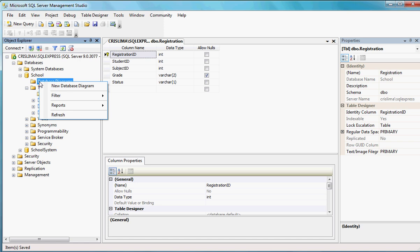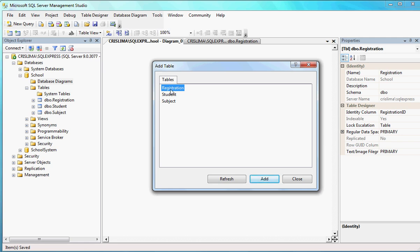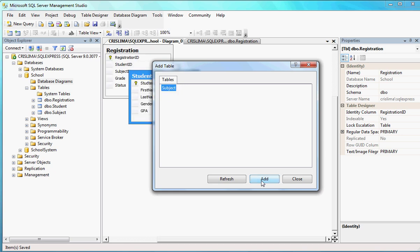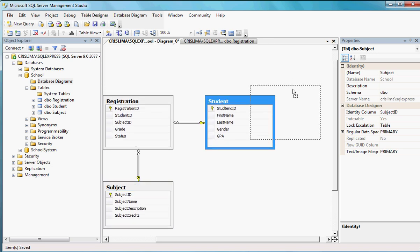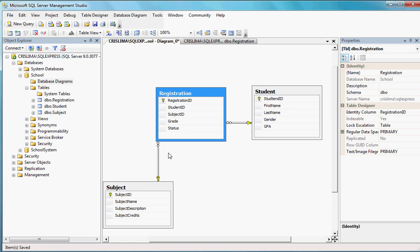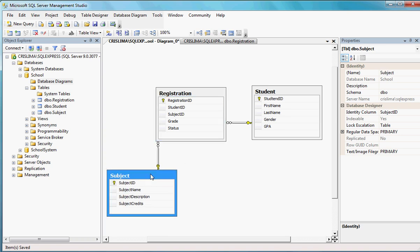It didn't show at first — just right-click it and select New Database Diagram. Then you're going to see Registration, Student, and Subject. I want to add all of them and see the relationship I just created. So if I add Registration, Student, and Subject and close it, it's going to show me this diagram where the Registration has a foreign key that references the Student, and also the Subject being referenced by the Registration as a foreign key.